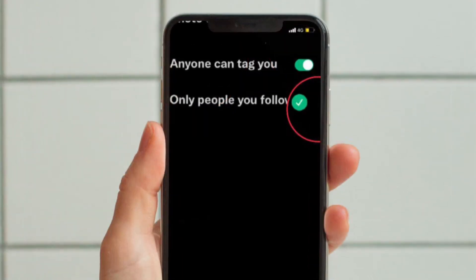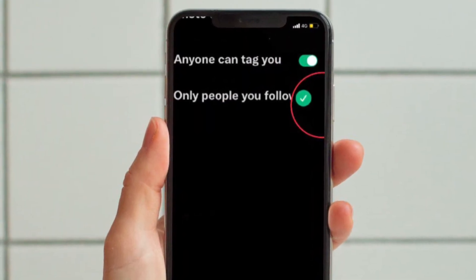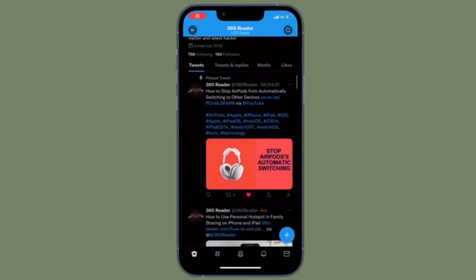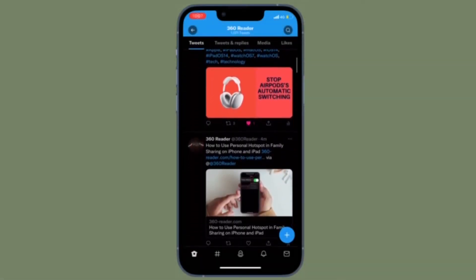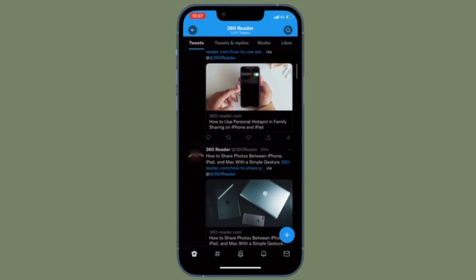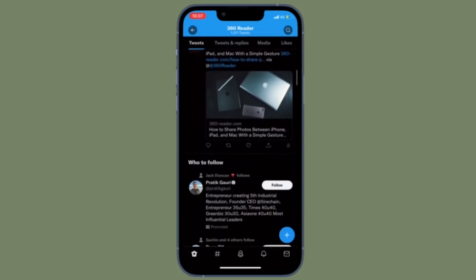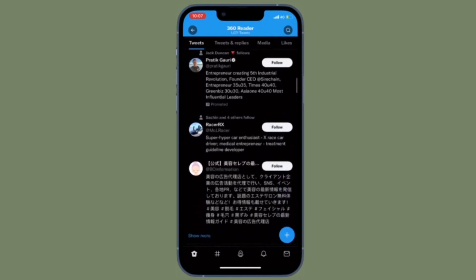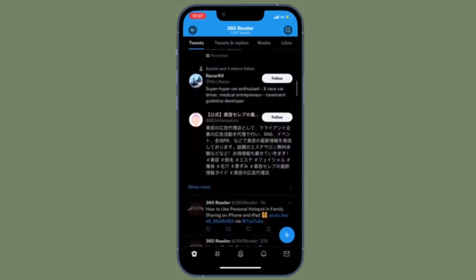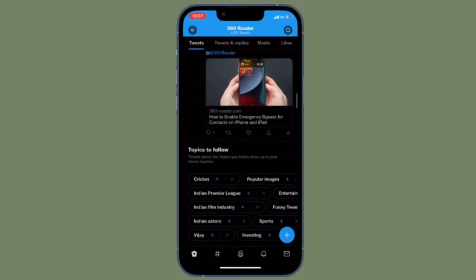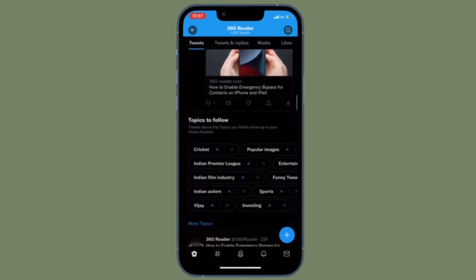From now onwards, no one will be able to tag you in a photo. It's worth pointing out that Twitter also offers you the option to allow only people you follow to tag you, just in case you don't want to completely turn off photo tagging. To do so, just select the 'Only people you follow can tag you' option and you are pretty much done.